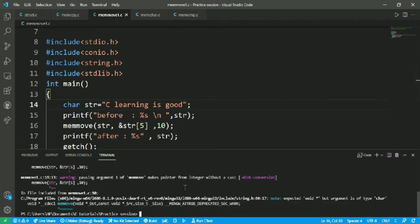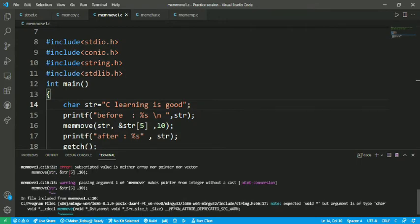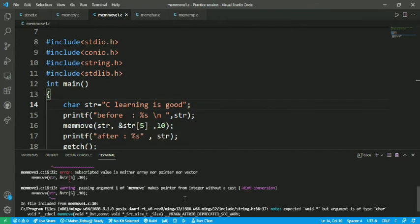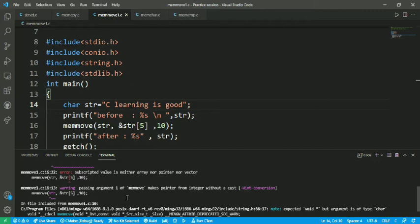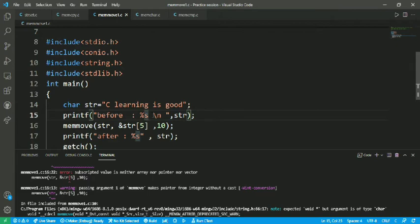Main move makes pointer from integer without a cast, passing argument one of memmove. So str str str. The program is correct, then why is it showing error?